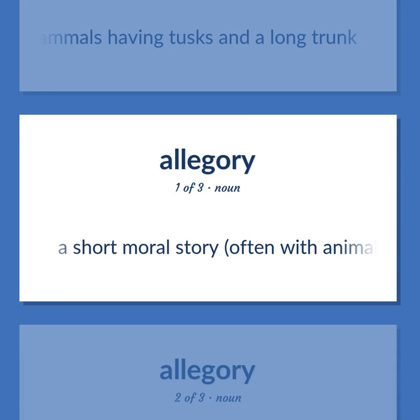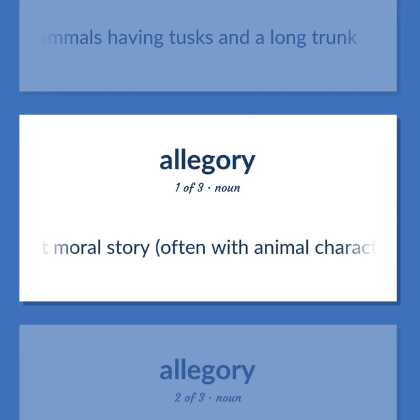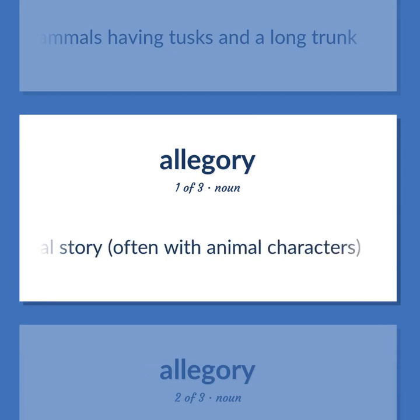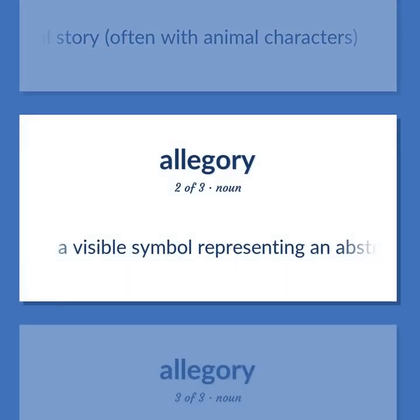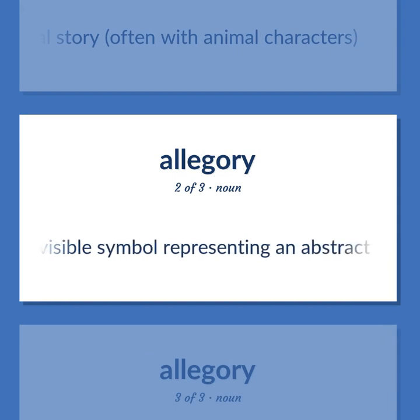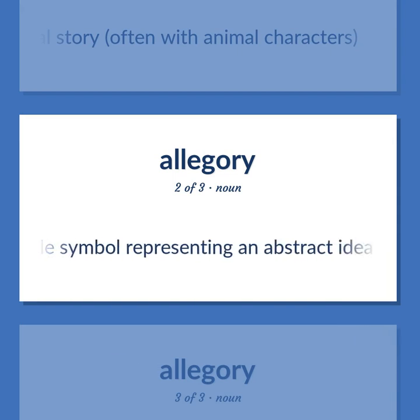A short moral story, often with animal characters. A visible symbol representing an abstract idea.